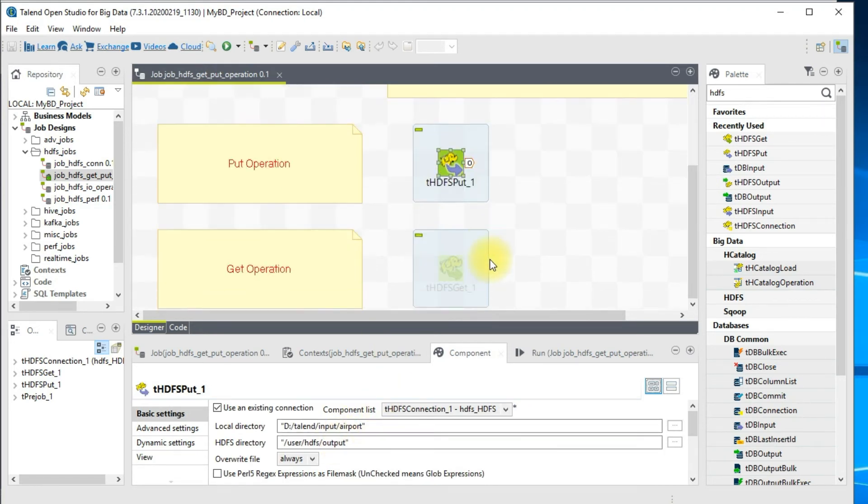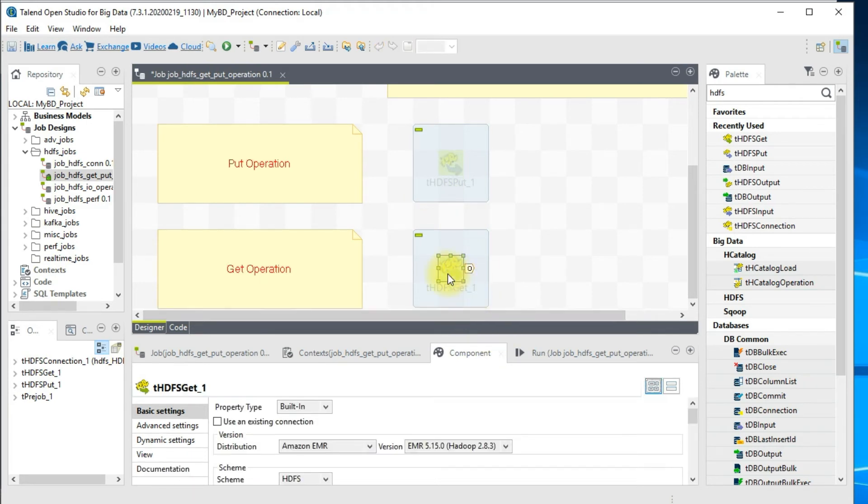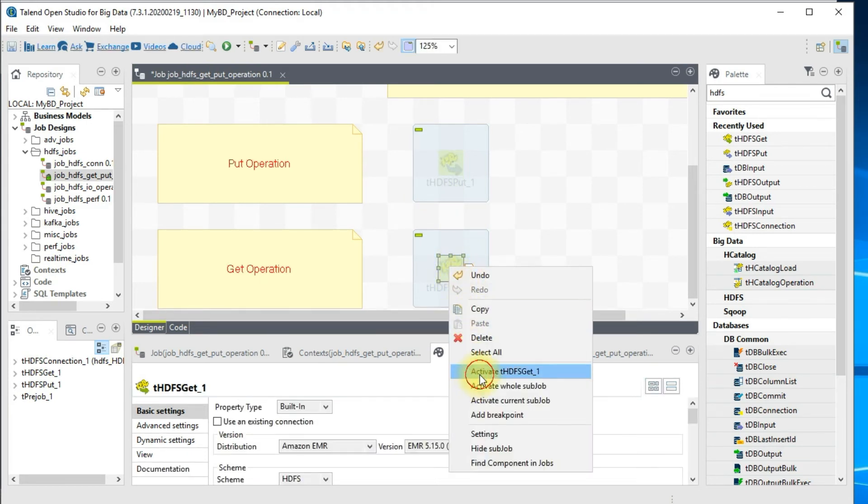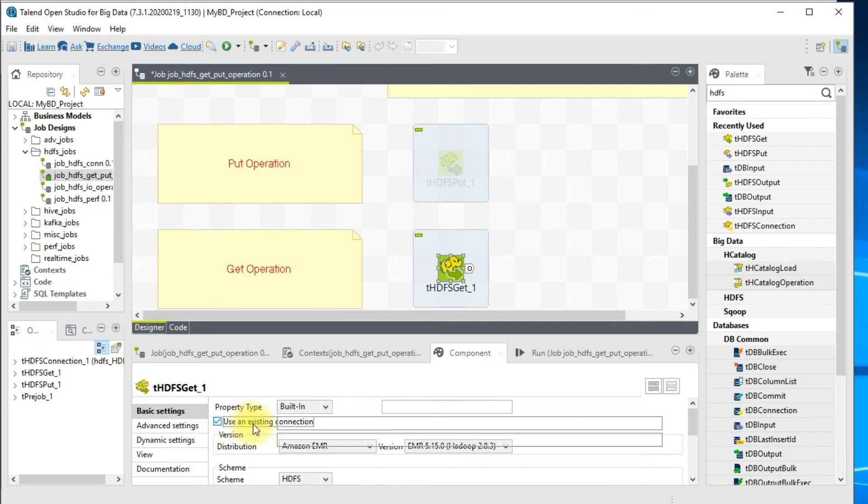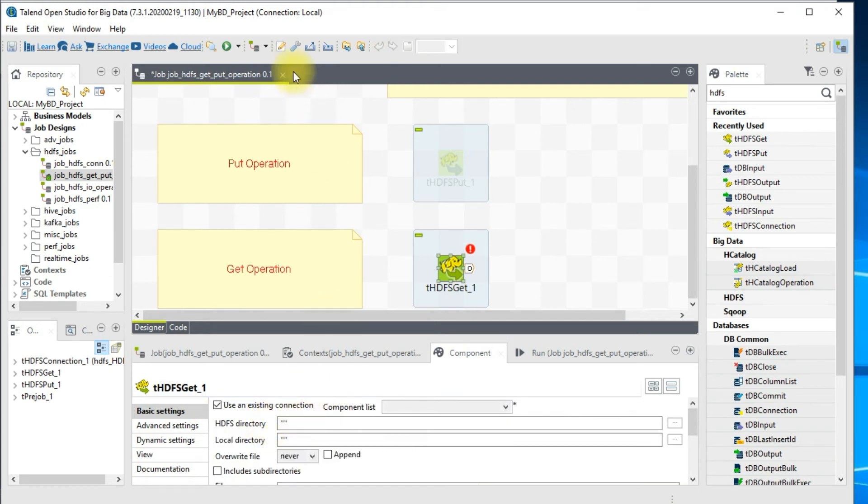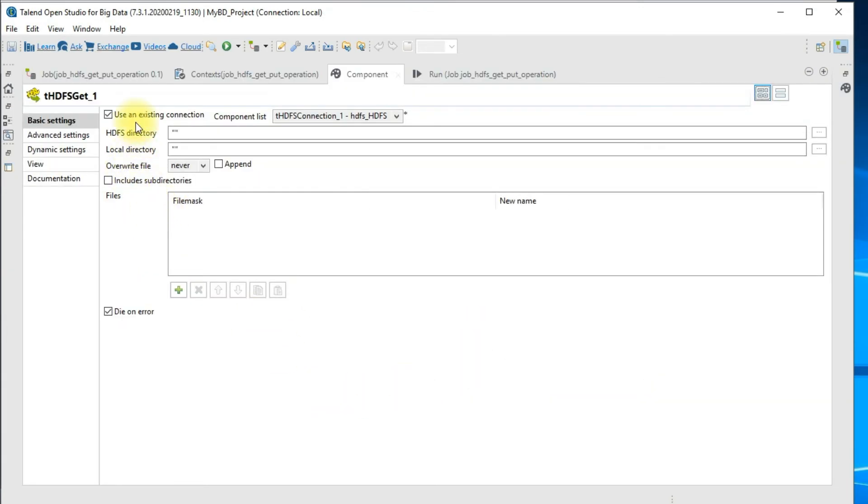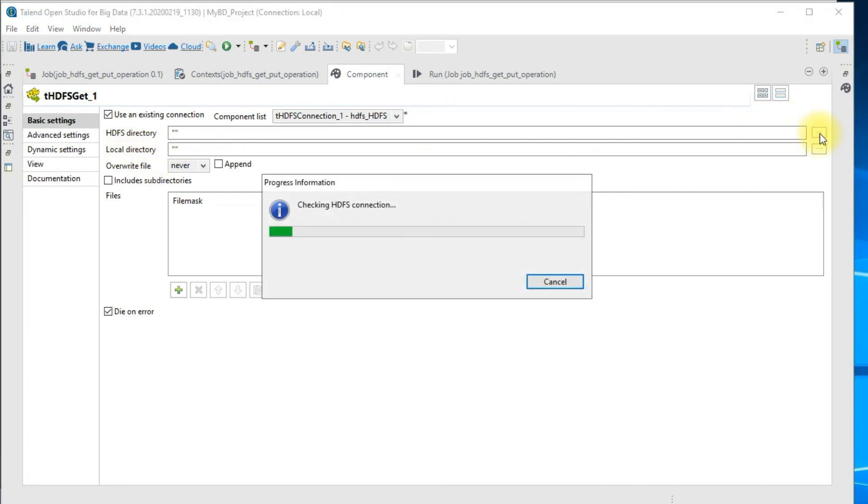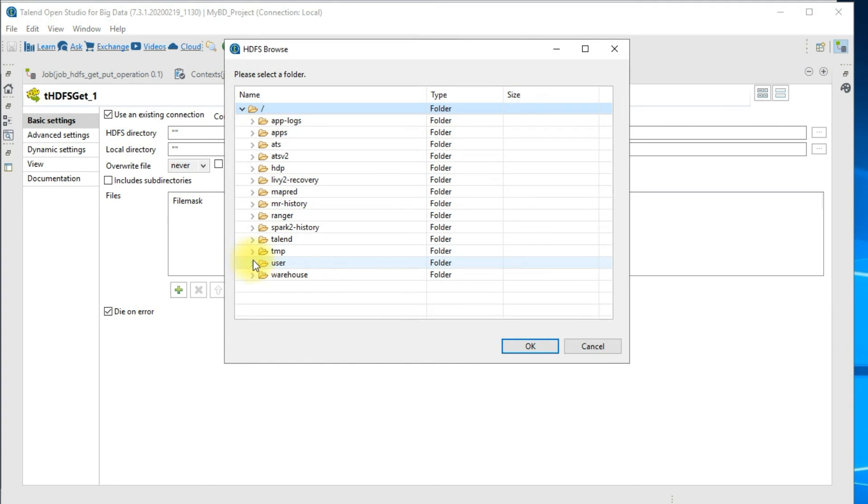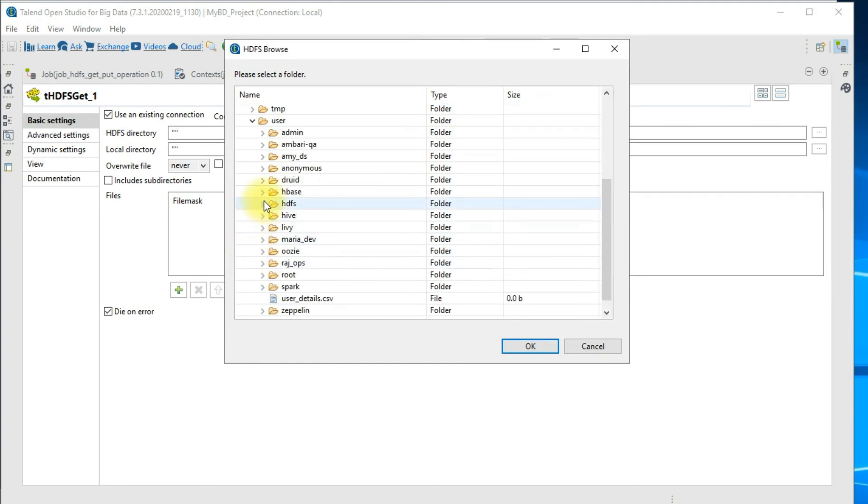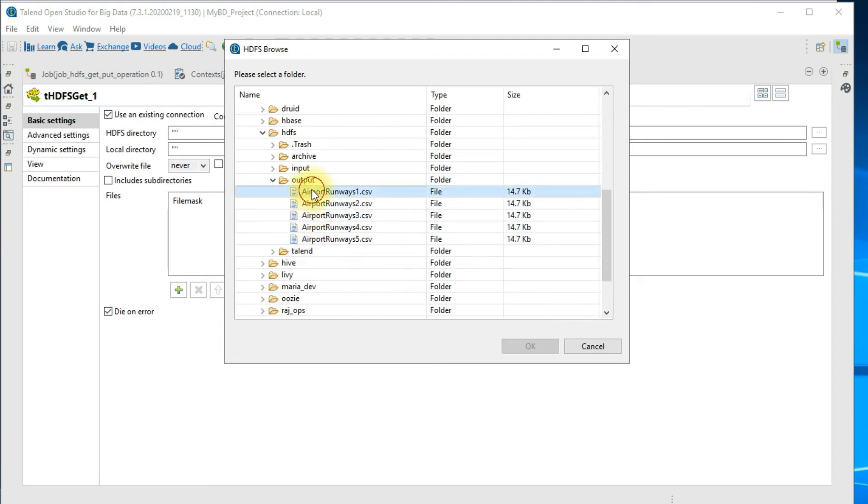This is the first example. Let me go ahead and deactivate this and enable the get component. In this example I will still use the same existing connection. For the get operation, HDFS directory is our source and local directory is our target. I'll click on this browse button and choose that particular folder. We just loaded these files, so we have to choose only the folder. This is our source.